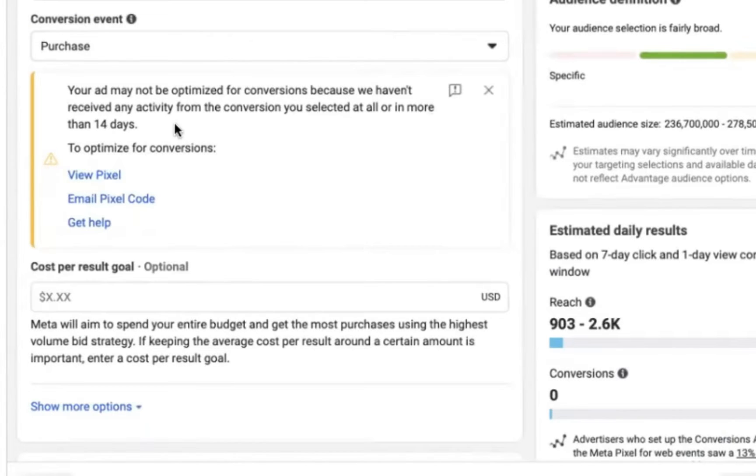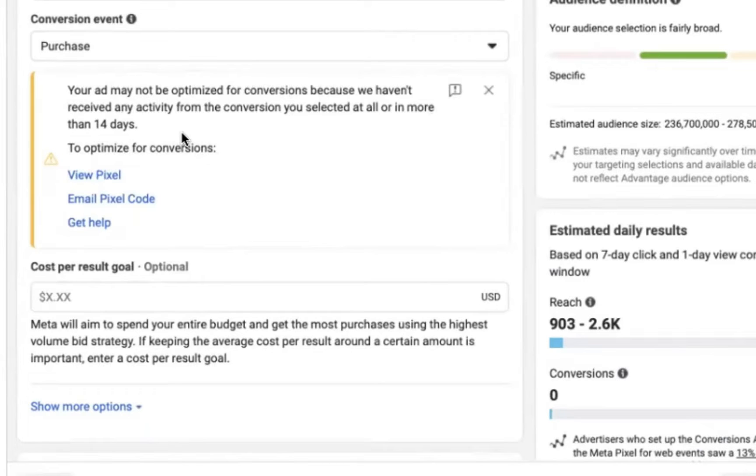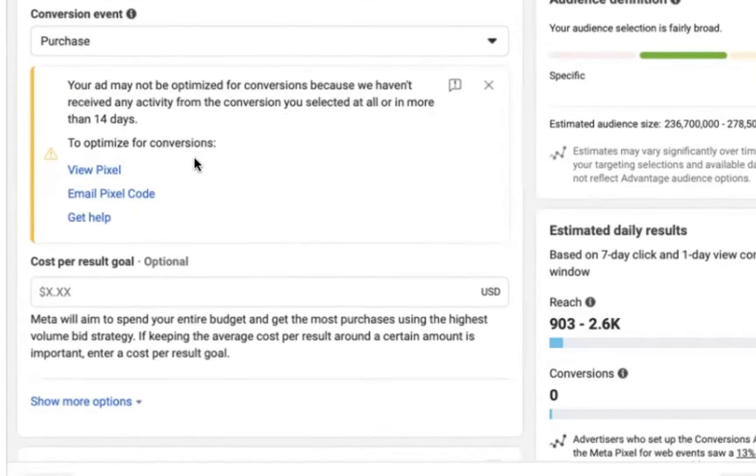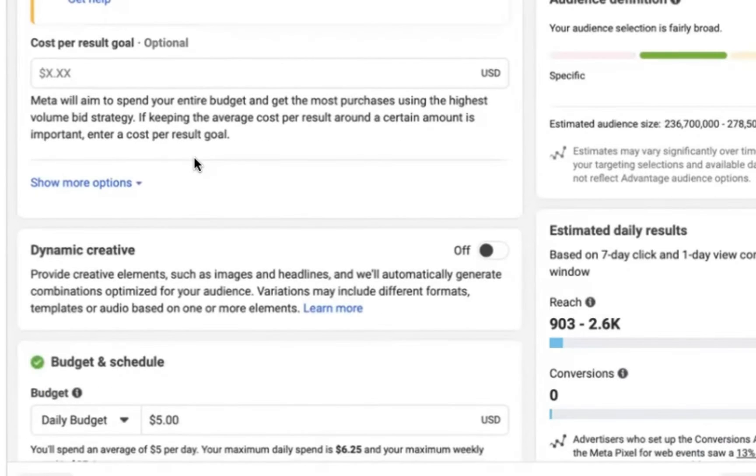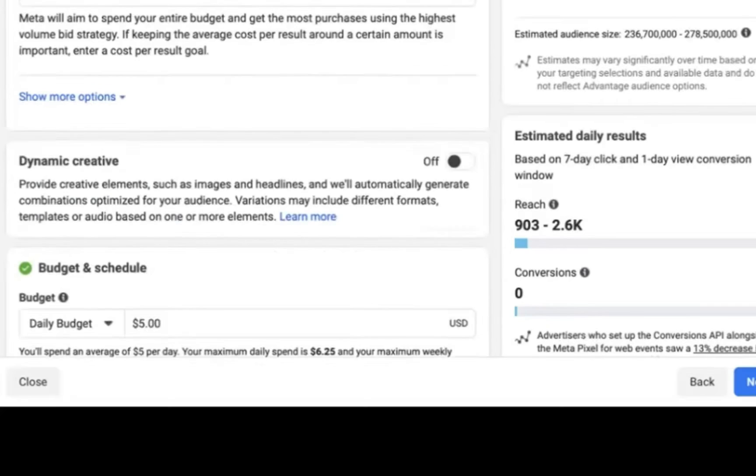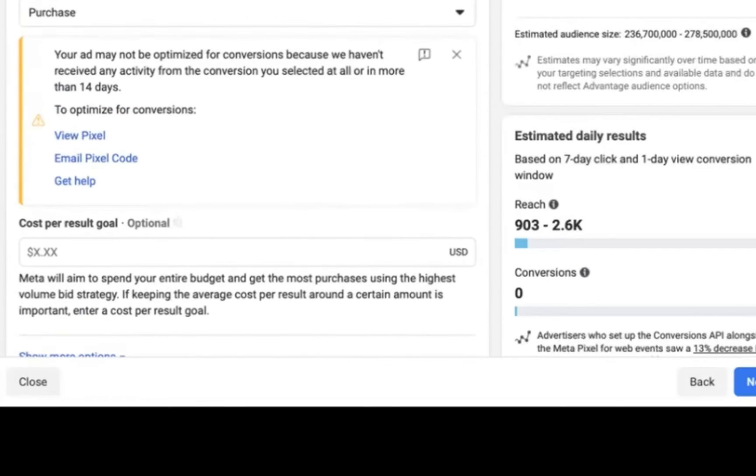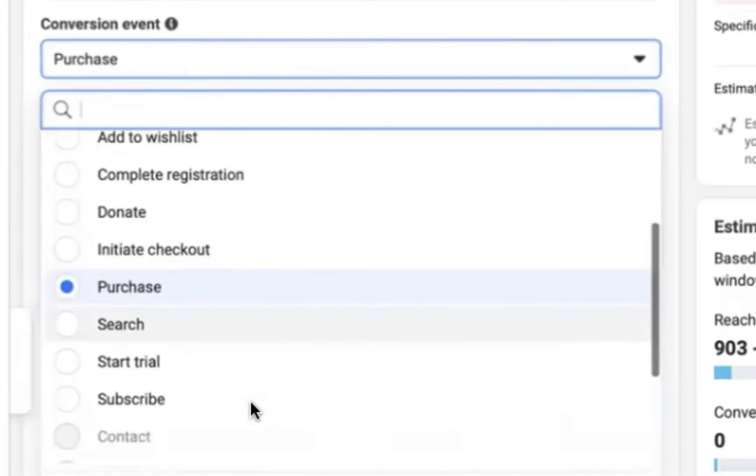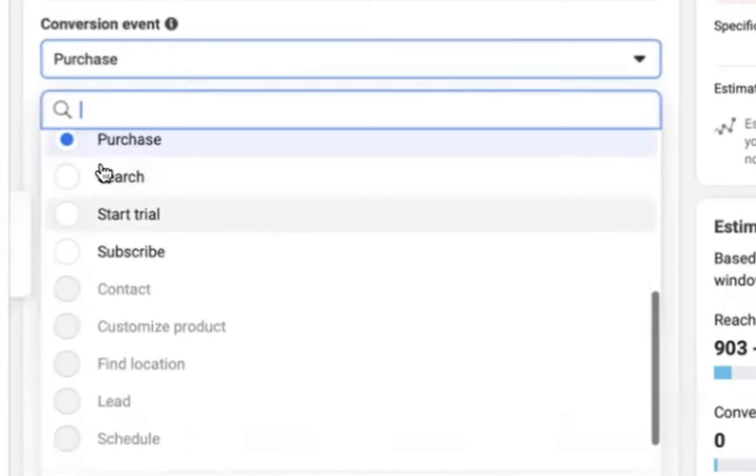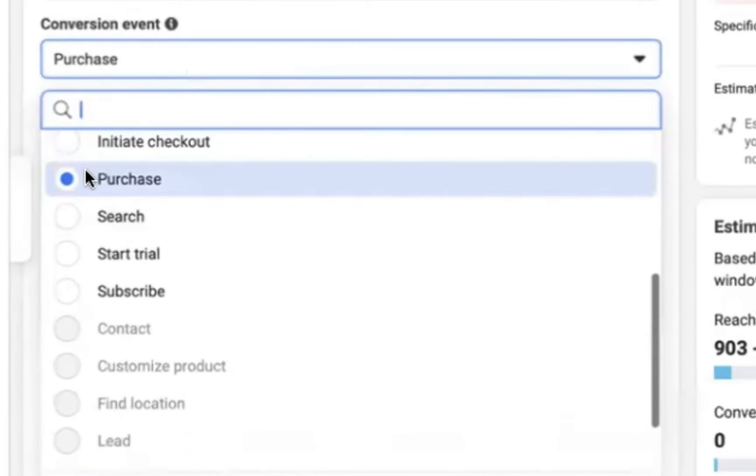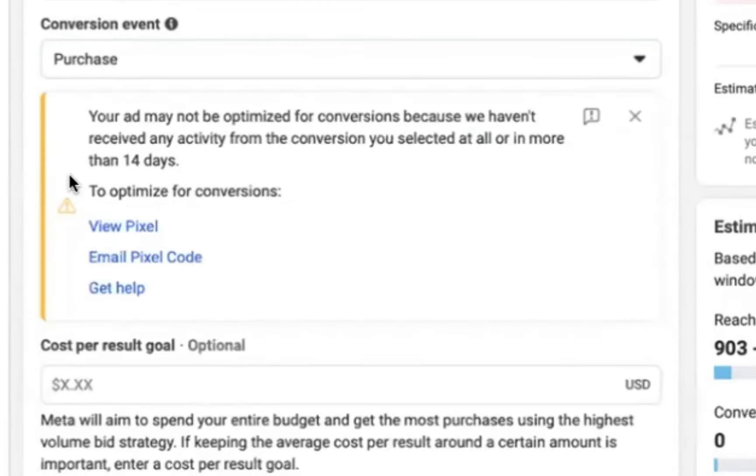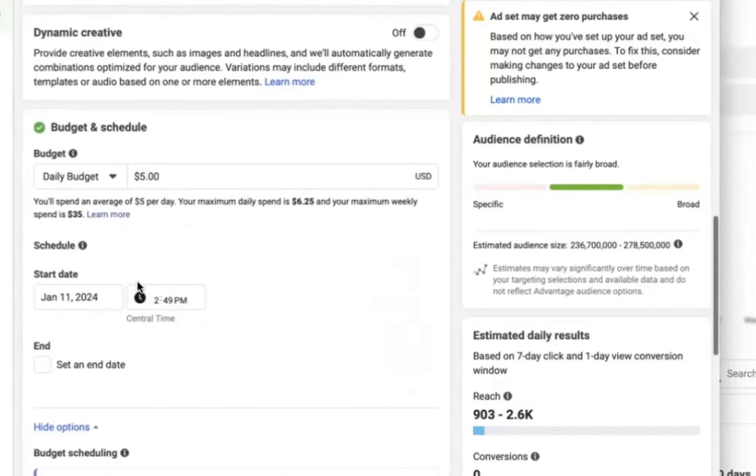Now you may see this message pop up and say that your ads are not optimized for conversions because they haven't received any conversions recently. And that's because you're brand new and this is a new pixel. It's totally normal. And this will go away after you receive your first few sales on this Facebook pixel, because then it will have the purchase data needed to match you with more customers.